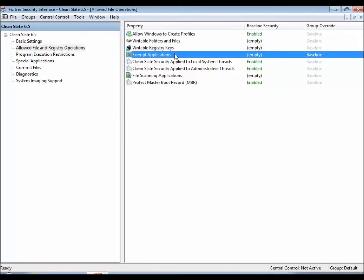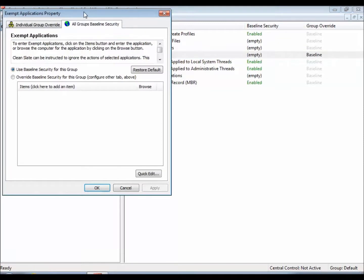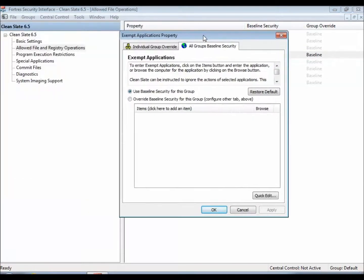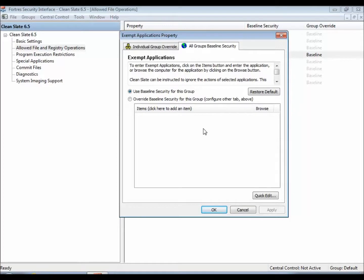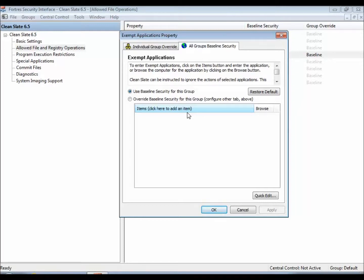So let's go ahead and take a look at that. An instance when this would be used is, say you have an antivirus that runs updates, but it writes in directories all over the place. So we would go ahead and list the installed directory for that antivirus and then it would be able to update and save the updates and run the updates without CleanSlate touching it at all.